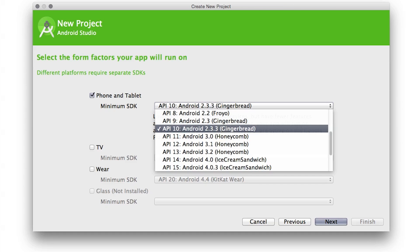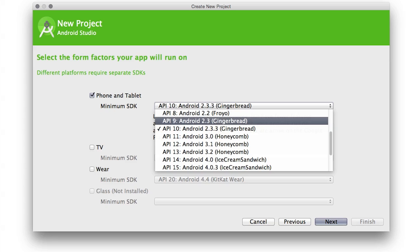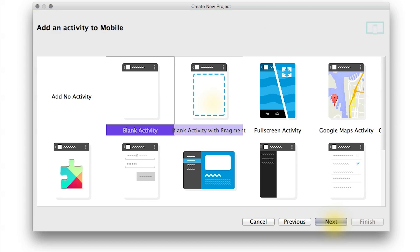Notice that we picked the latest version of Gingerbread with API level 10, because it contains additional bug fixes that API level 9 doesn't have. Then we can go ahead and click Next.